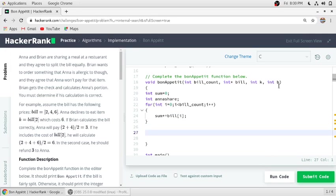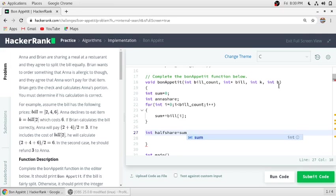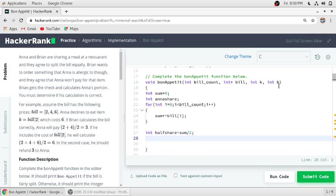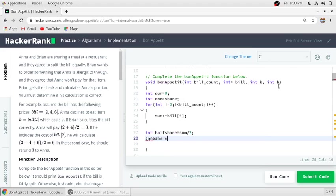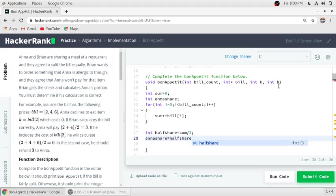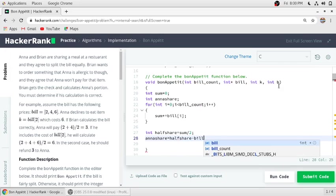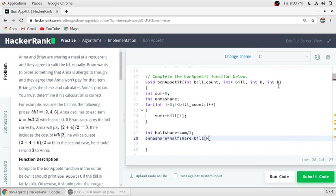So let's consider half share equal to sum divided by 2, and Anna's share will be half share minus the bill of k index divided by 2.